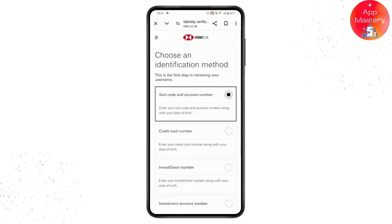Once you've continued, enter the details for the option you chose. It will then take you to reset or recover your username on your HSBC online banking. That's it — if you have any questions, feel free to comment below. Thanks for watching.